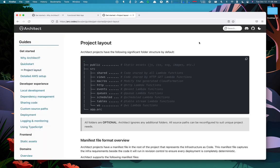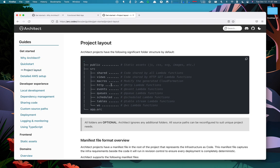The Architect CLI gives you a project layout. All this is customizable, but it has two very important concepts. A top-level manifest file, which declares all the configuration for your project, and folders for functions for different kinds of purposes.